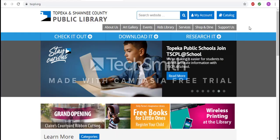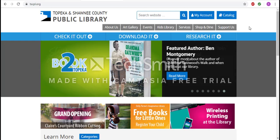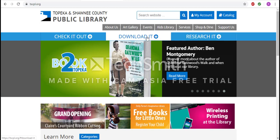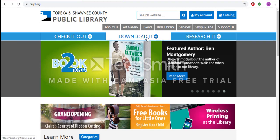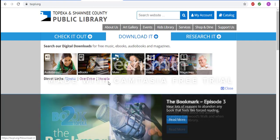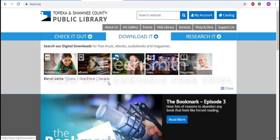We will start out on the Topeka and Shawnee County Public Library's website. Here, there are two different ways to be able to get to Hoopla. The first is to hit the Download It button, and there is a direct link to Hoopla.